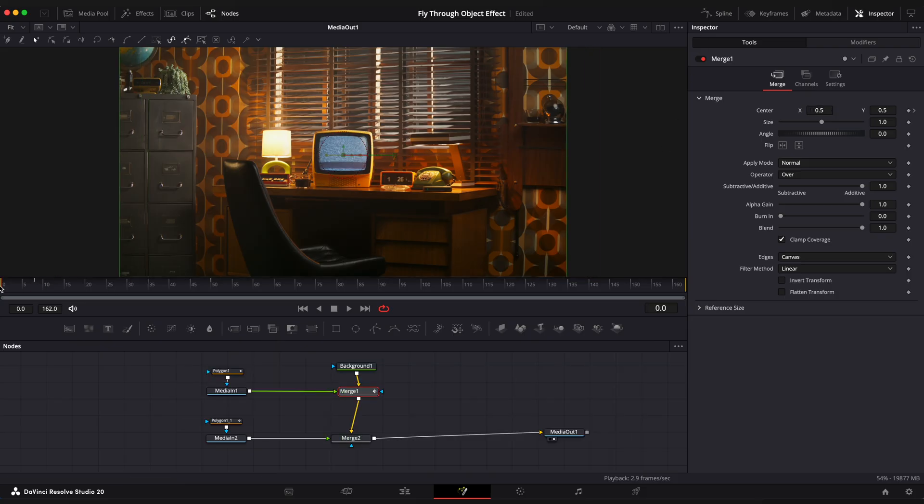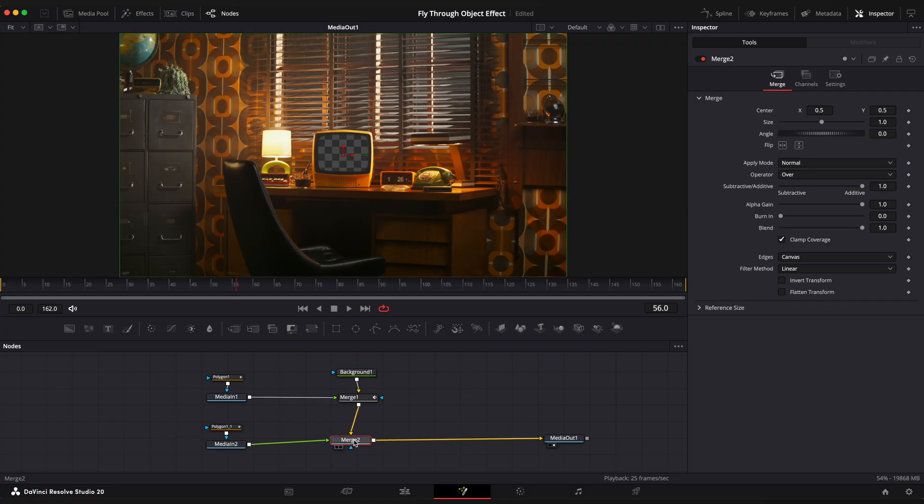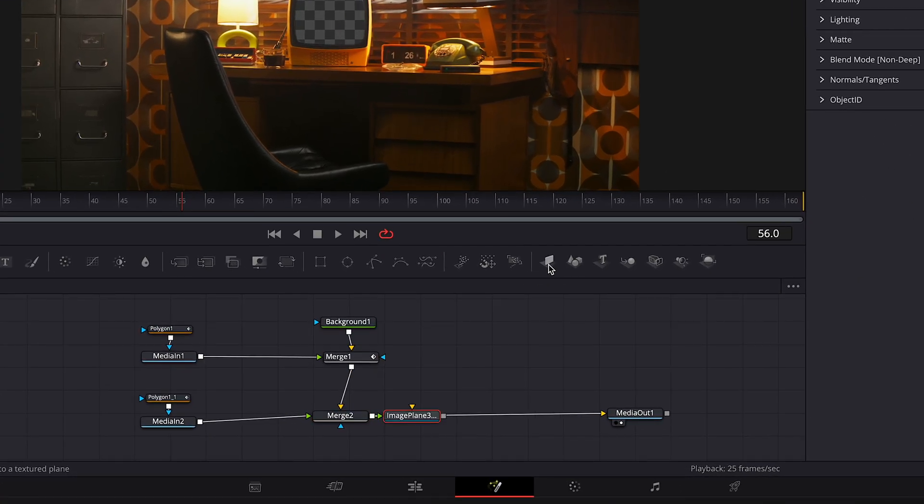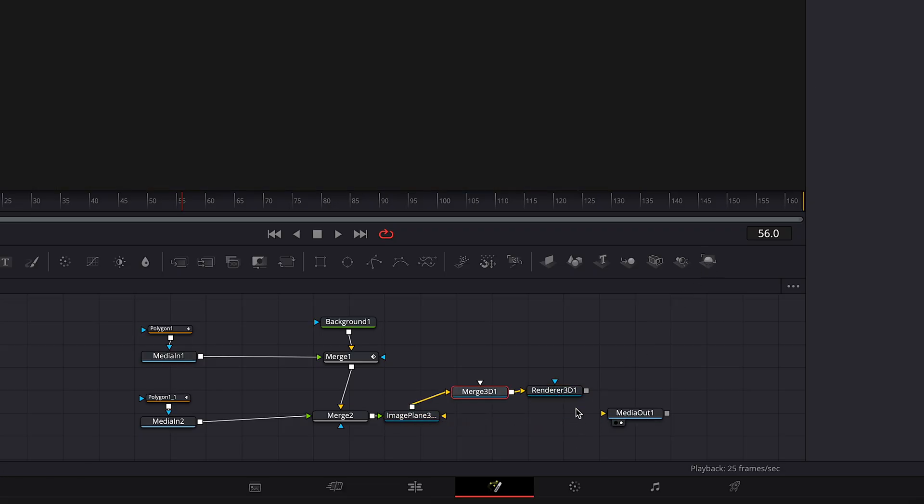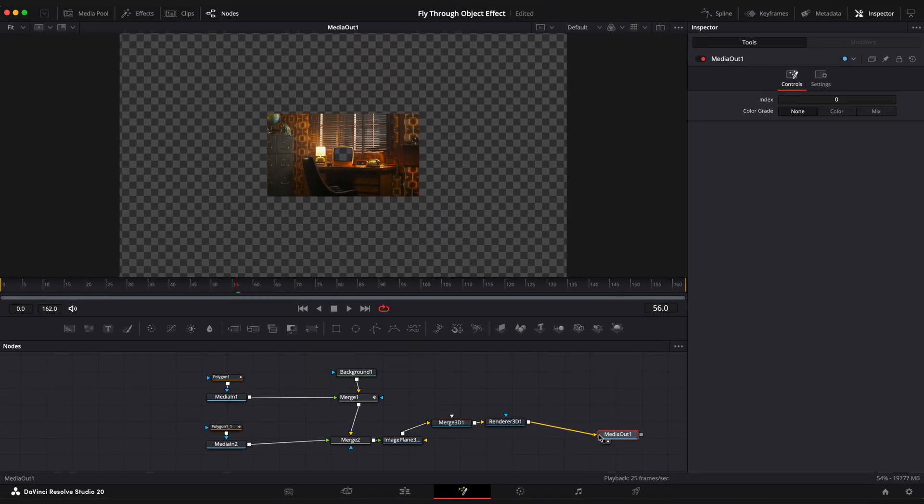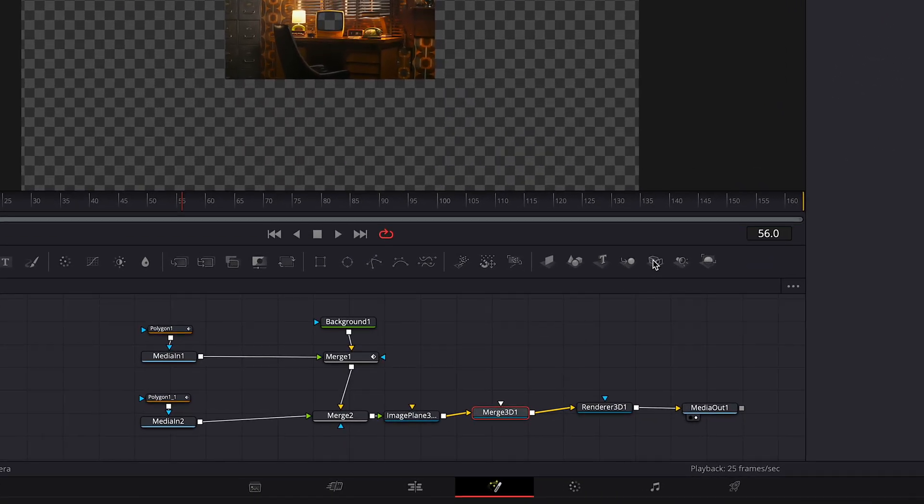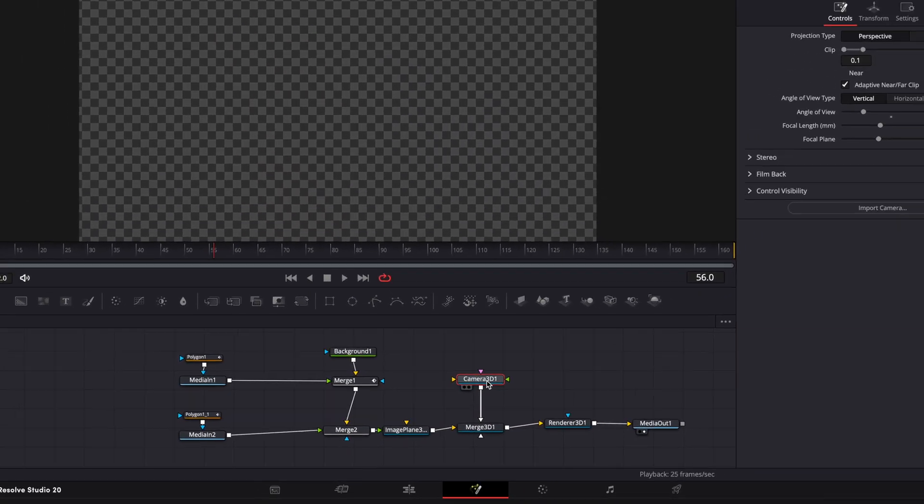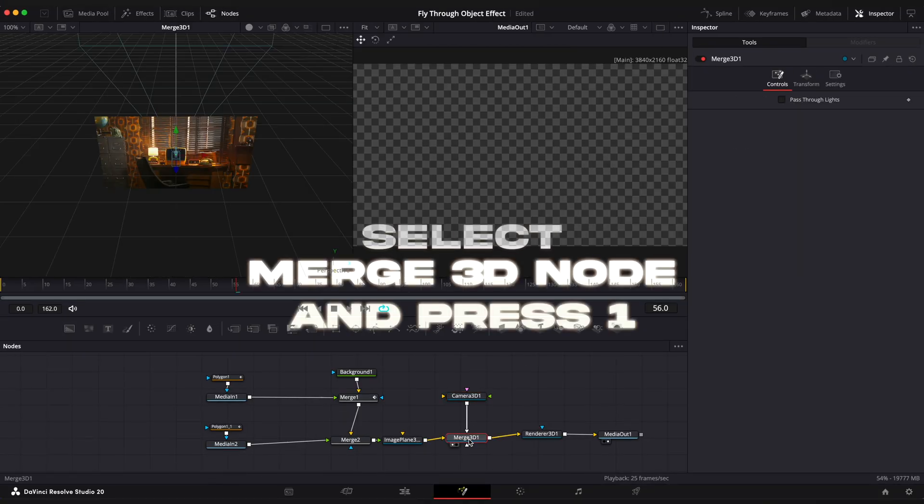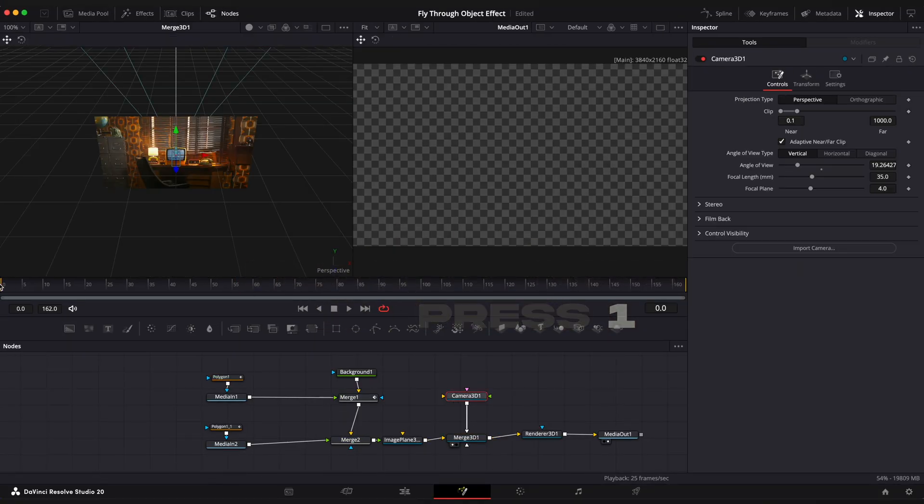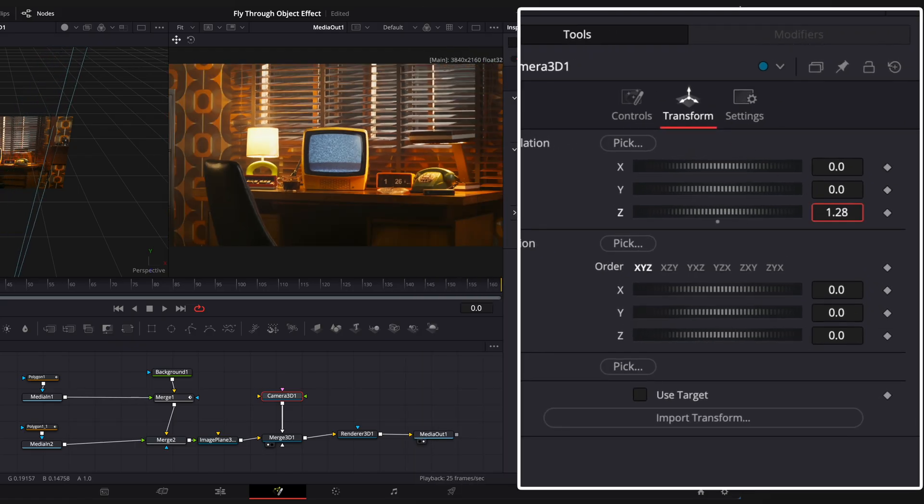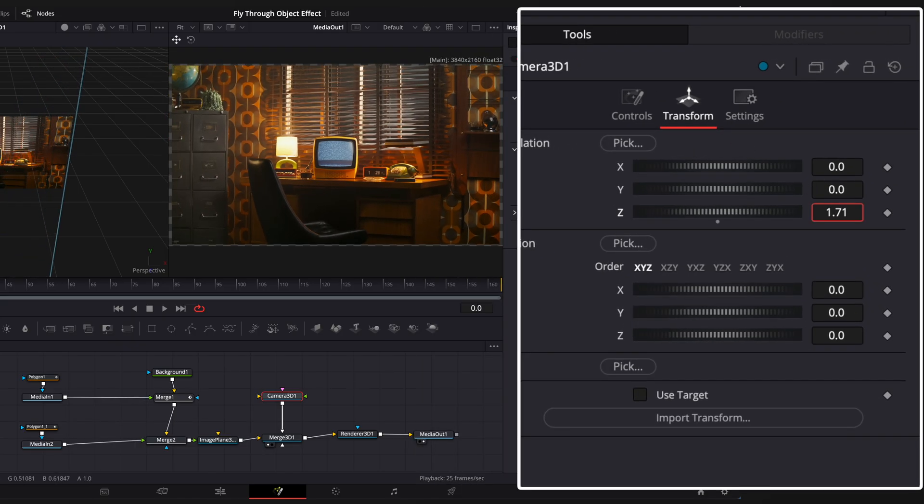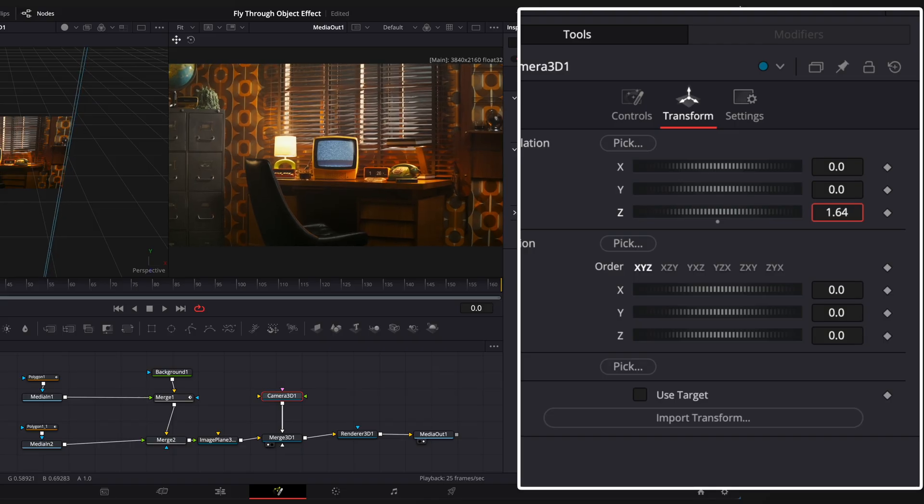Now we need to create a camera movement and add duplicated images inside of our old TV. Select Merge Two node and add an image plane 3D, Merge 3D and render of 3D nodes. And make sure it is connected properly like so. Select Merge 3D node and add a camera 3D. Select camera 3D node and step on the frame number 0. Go to transform settings of our camera and change Z value so we can see the entire image and add a keyframe.